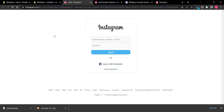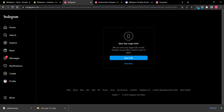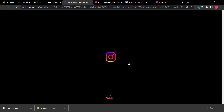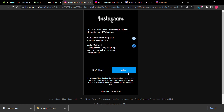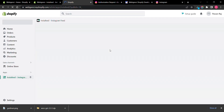Here you can see it is asking for your ID and password. Now I have logged in. Now I just have to click on Allow — this will allow the app to access the media posts of your Instagram account.